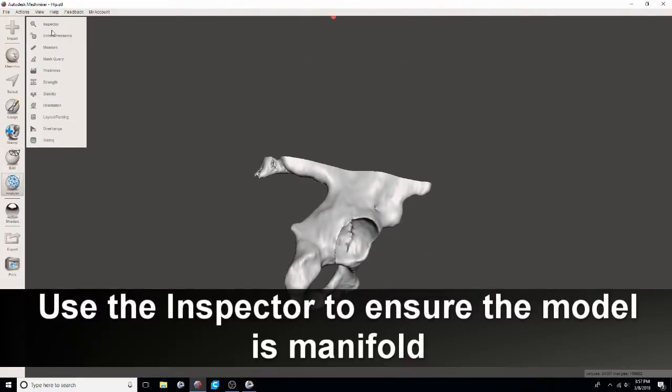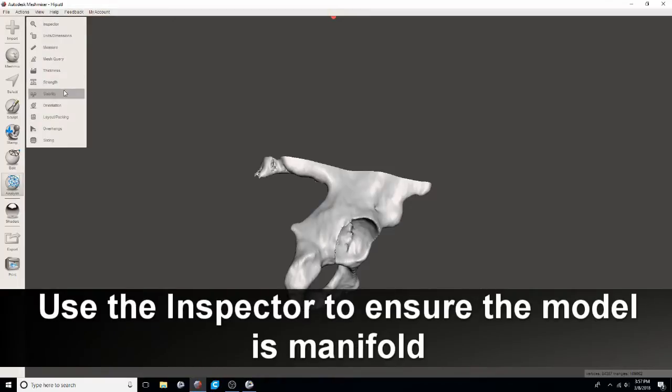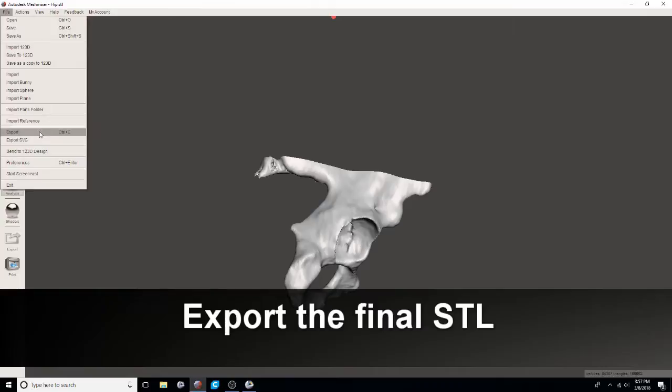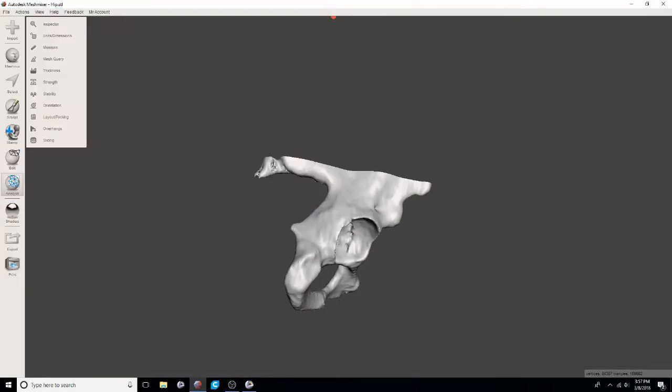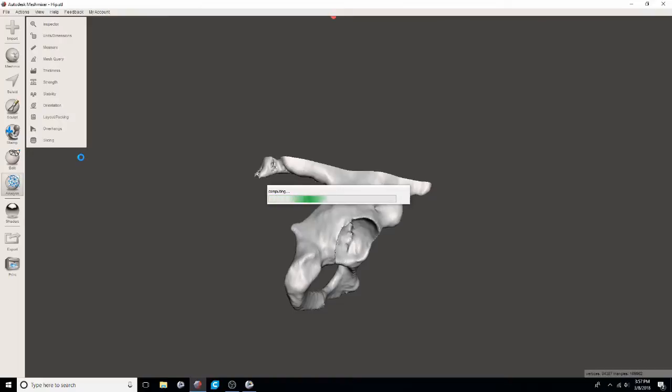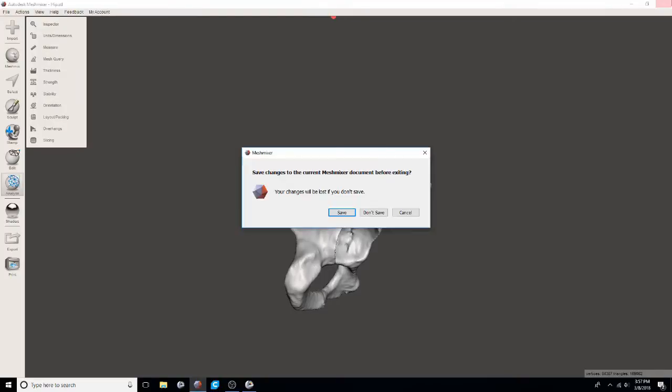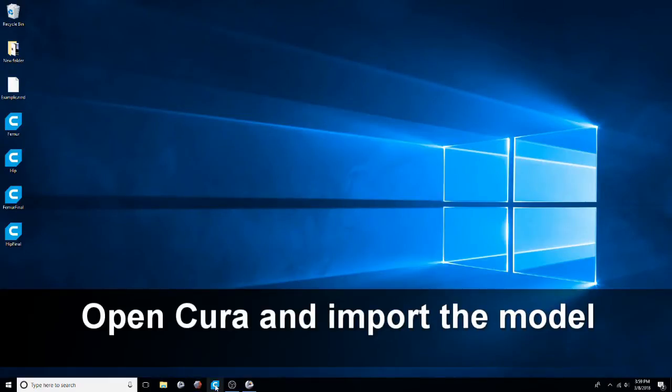Go into the inspector to ensure the model's manifold. With this method it typically is. But you just want to check that. Once it's determined to be manifold then you can export the final STL. I recommend saving all of those 3D slicer and the mesh mixer files so that you can later go back and edit them if needed.